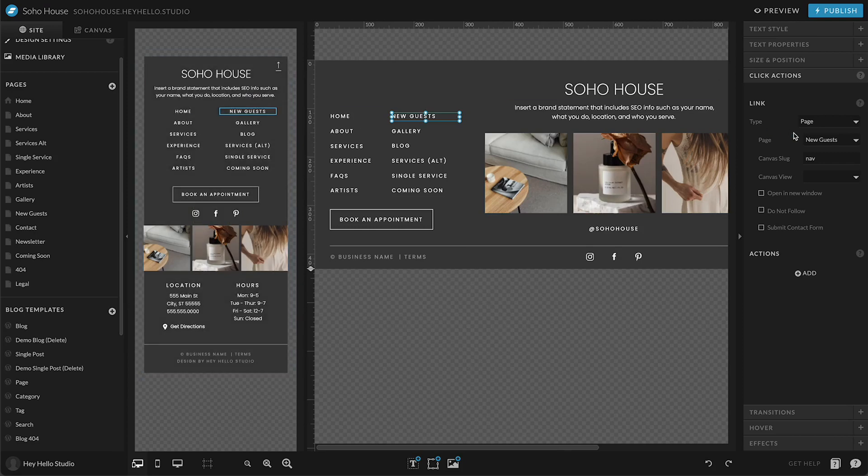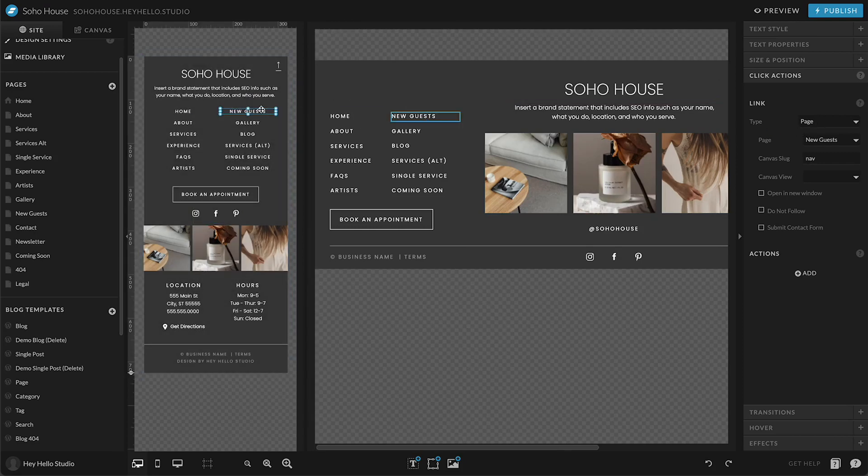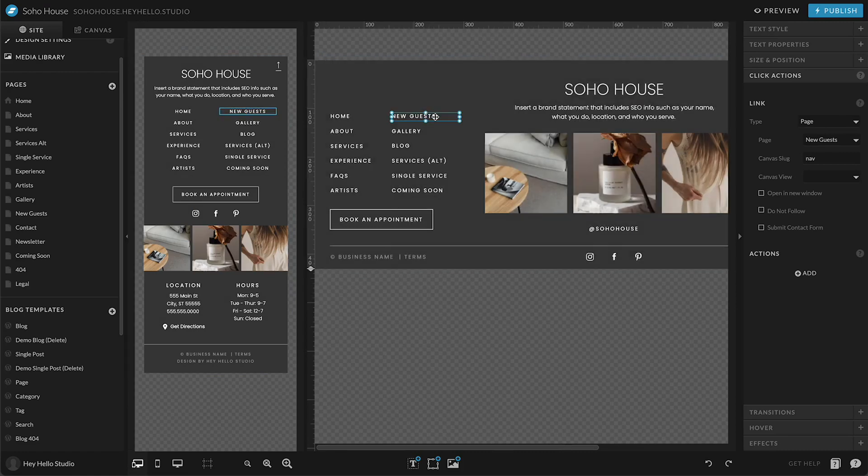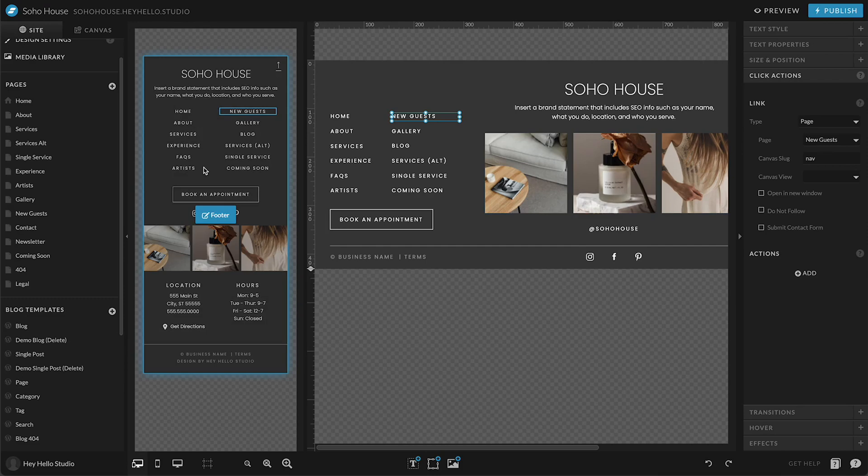A click action will actually update in both places automatically. But if you decide to change what this says or add a new link, you just need to make sure that you're taking care of that on mobile as well.